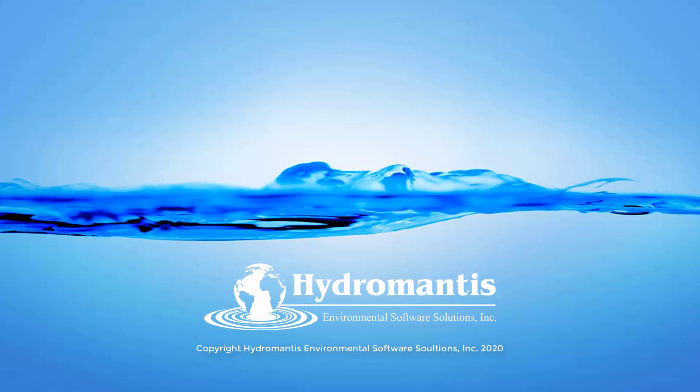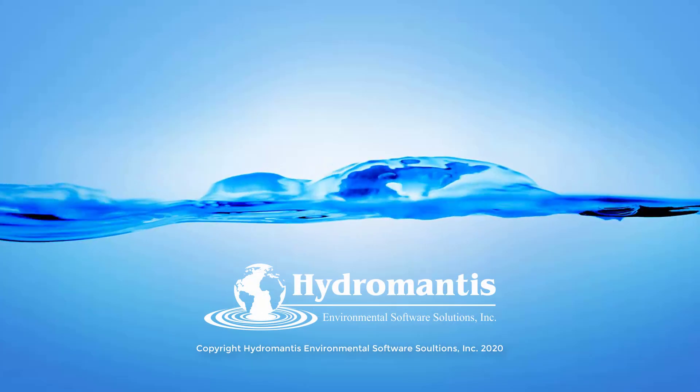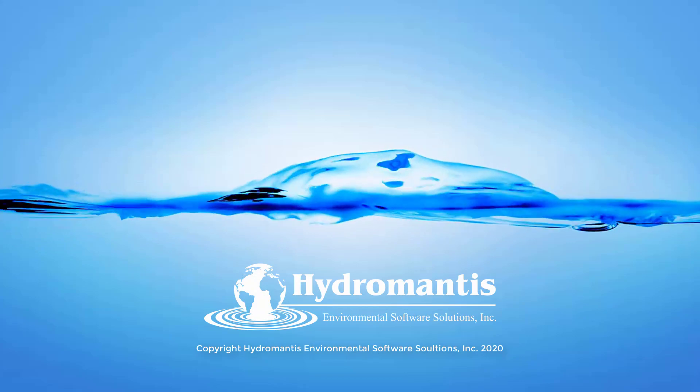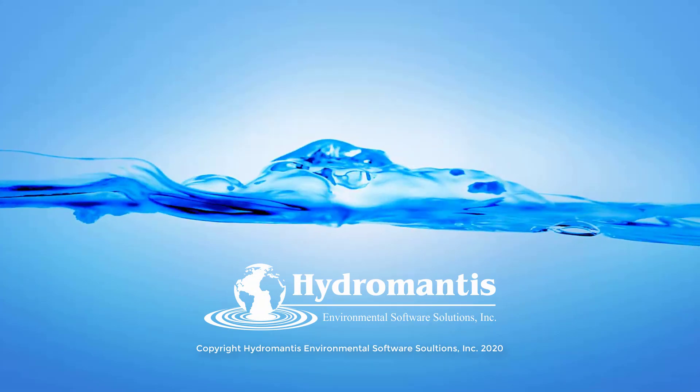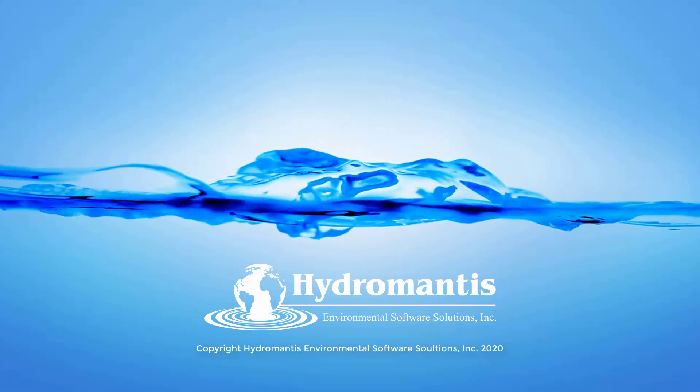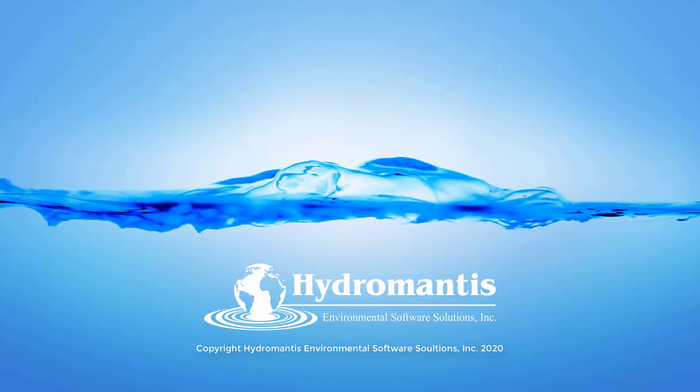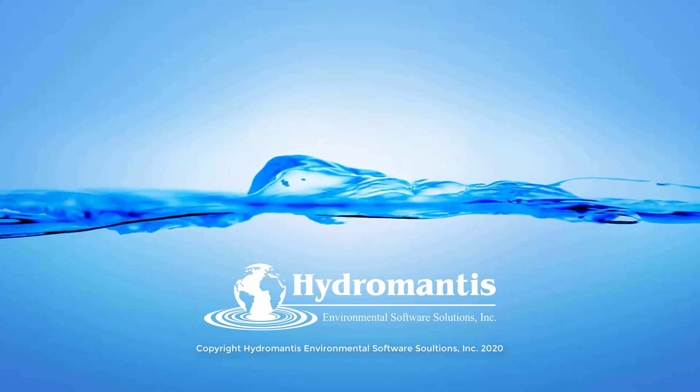You have now completed tutorial 5 in the GPSX tutorial series. You should now be familiar with using the influent advisor tool in GPSX.